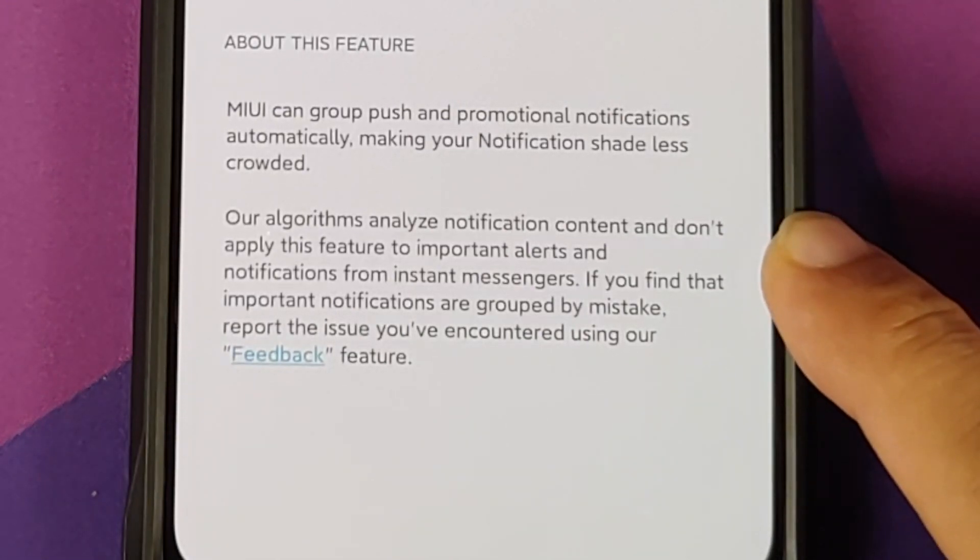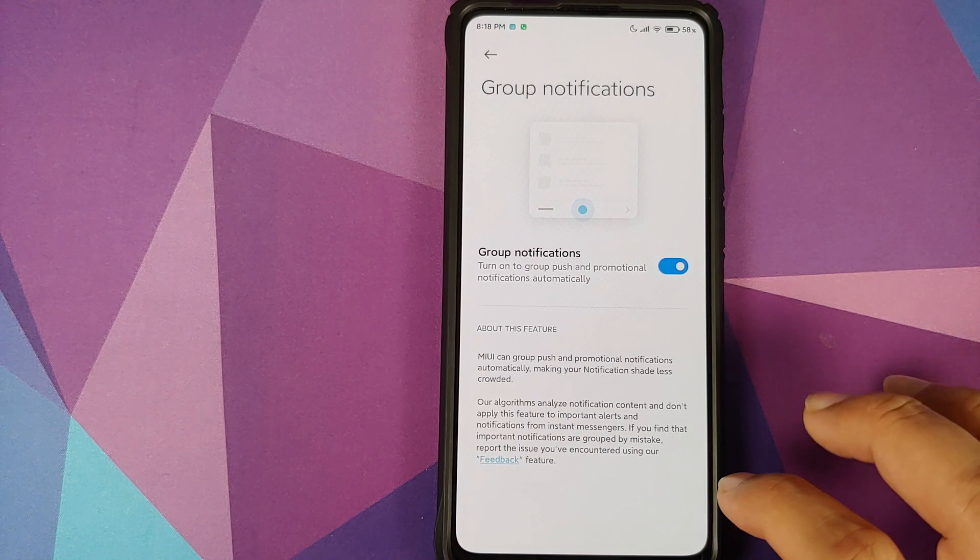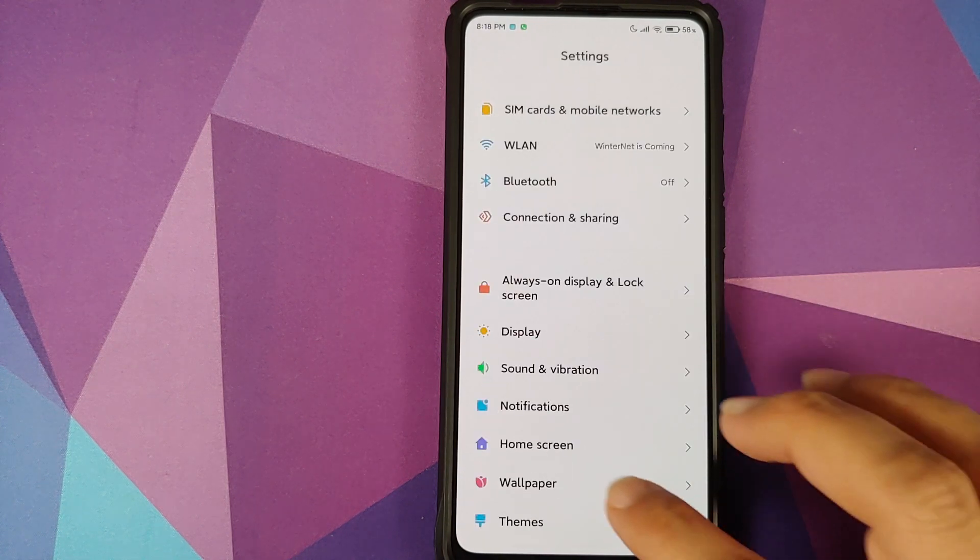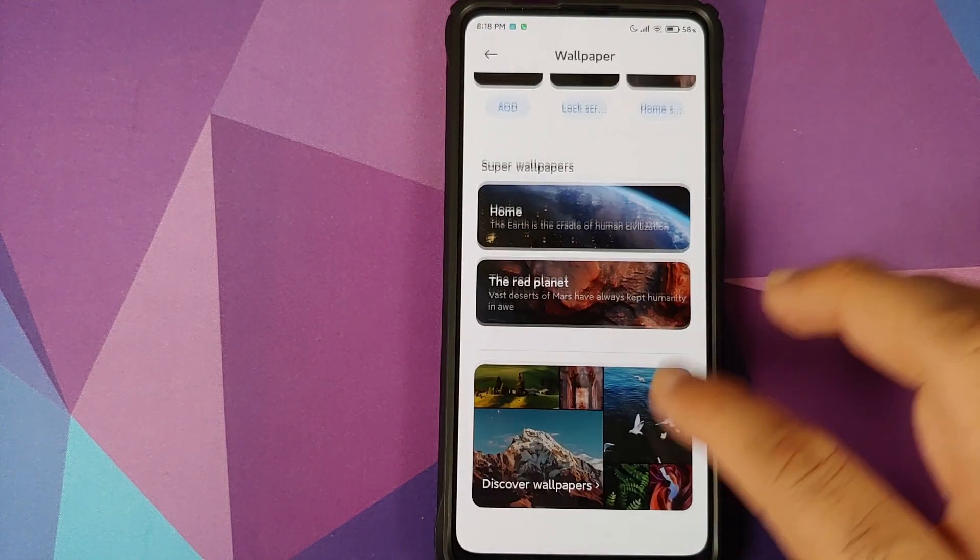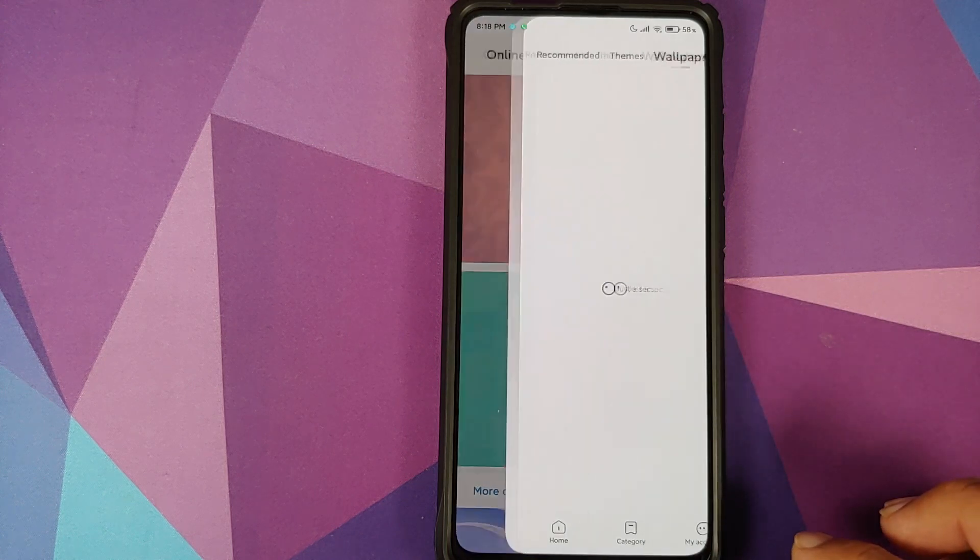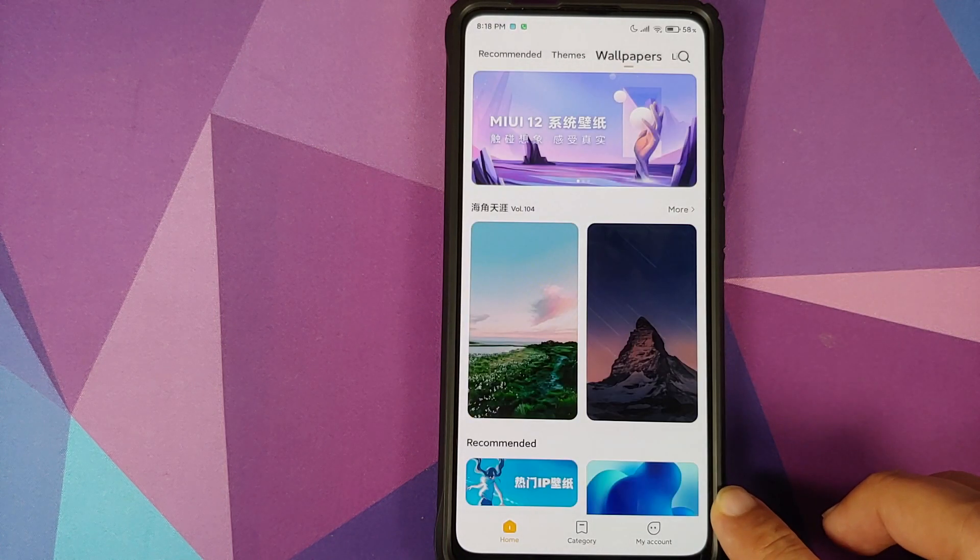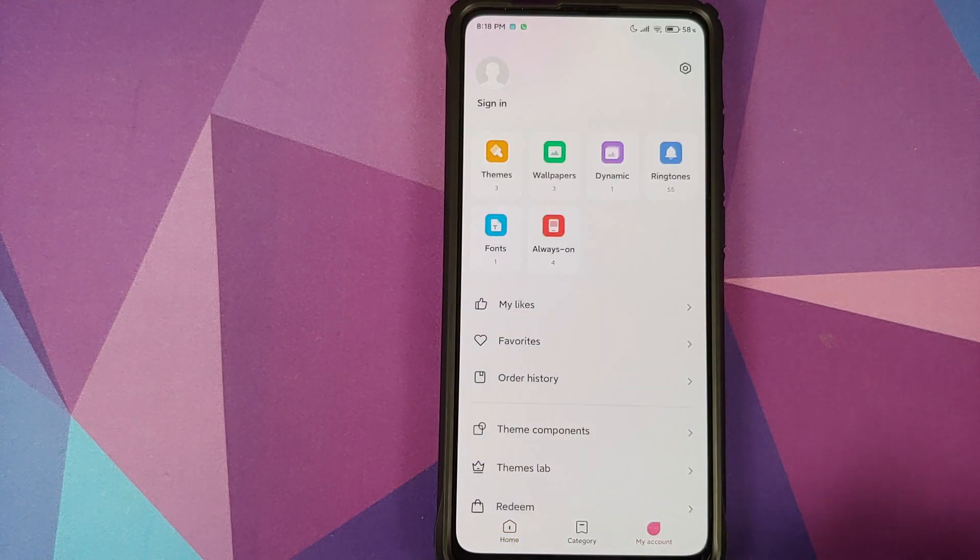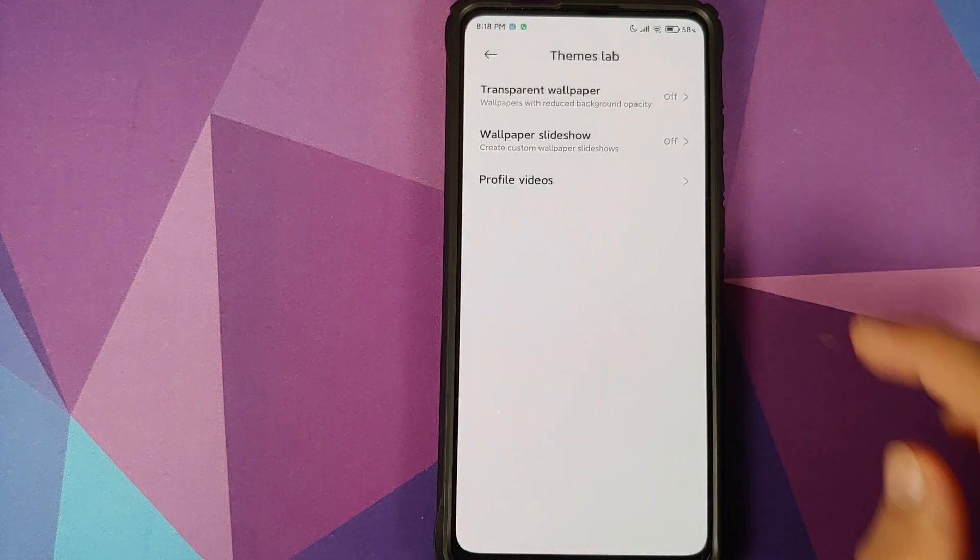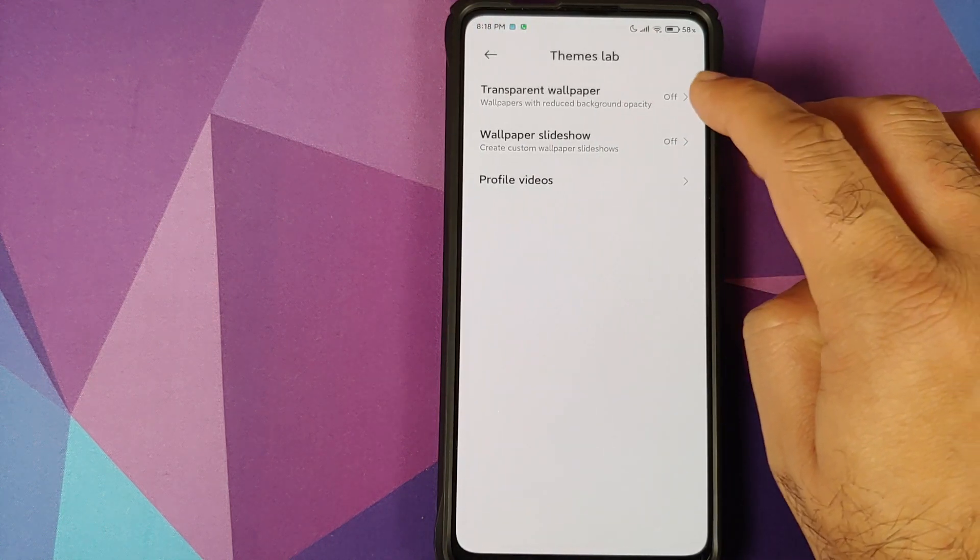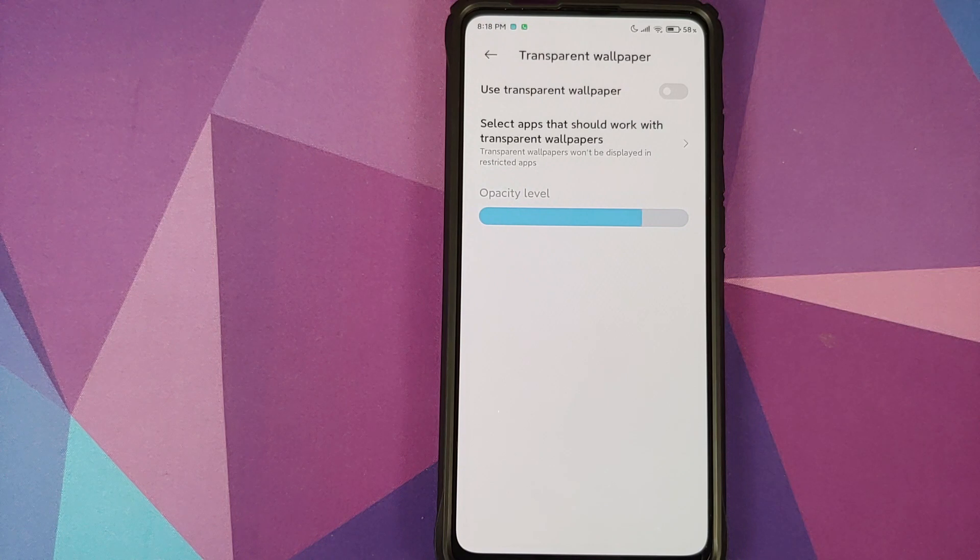Next if you go into wallpapers and then scroll down, tap on more online wallpapers to open the online themes application. Going to my account, going to theme labs, you have an option of transparent wallpaper. What is this transparent wallpaper?